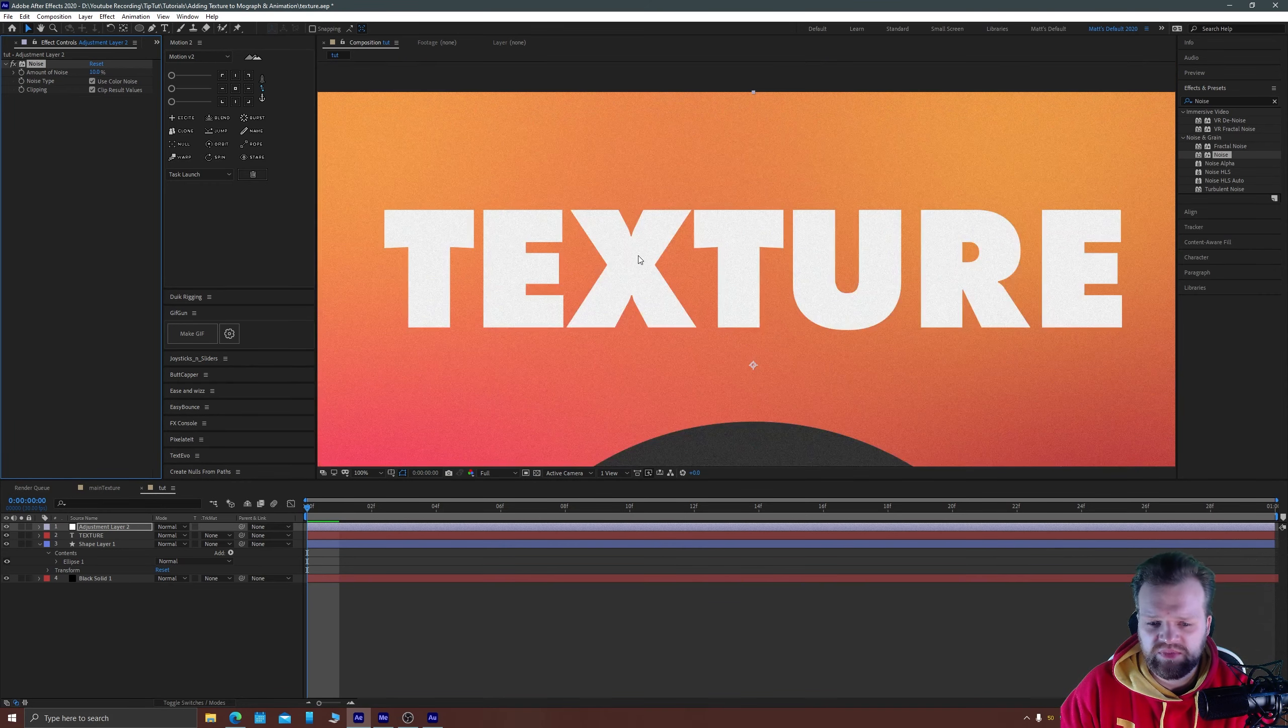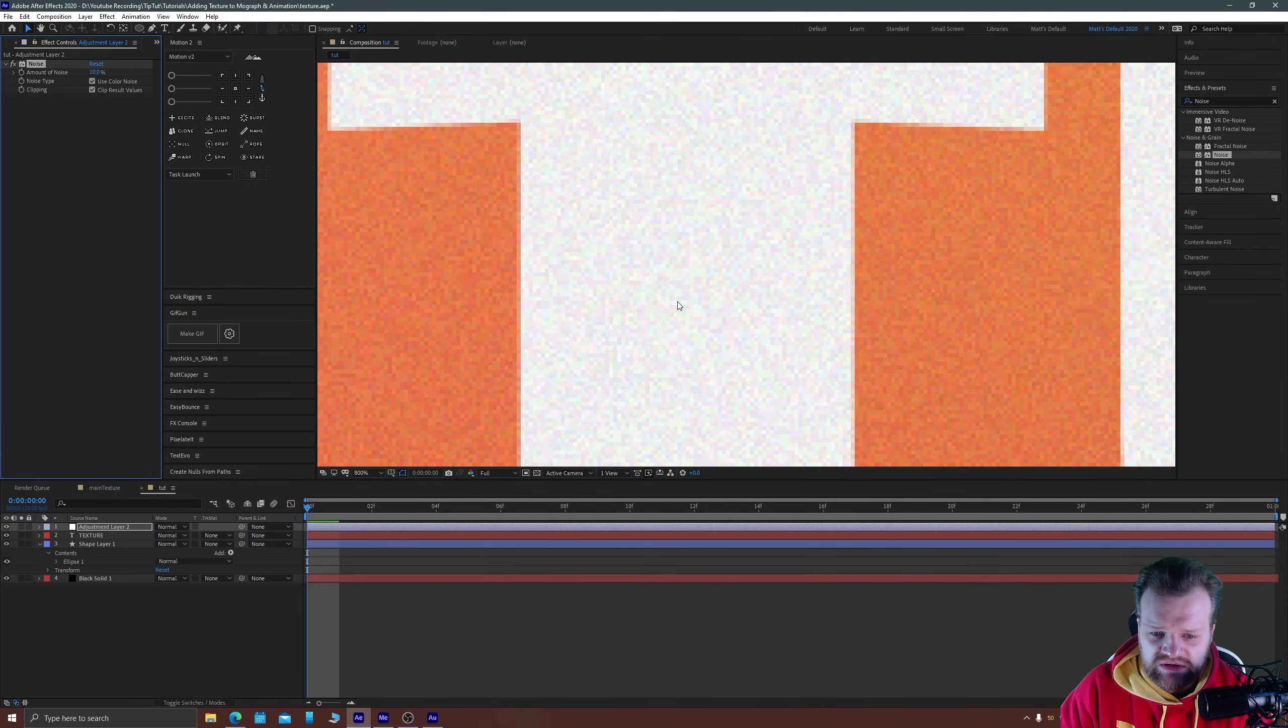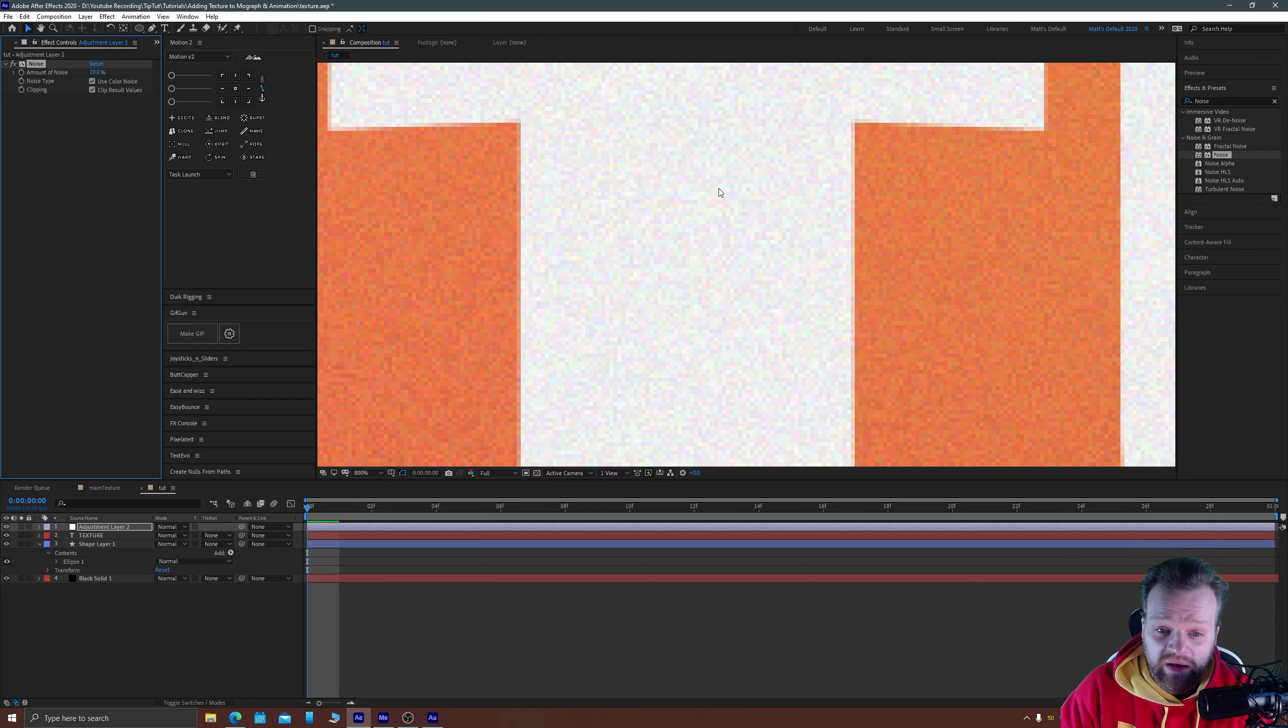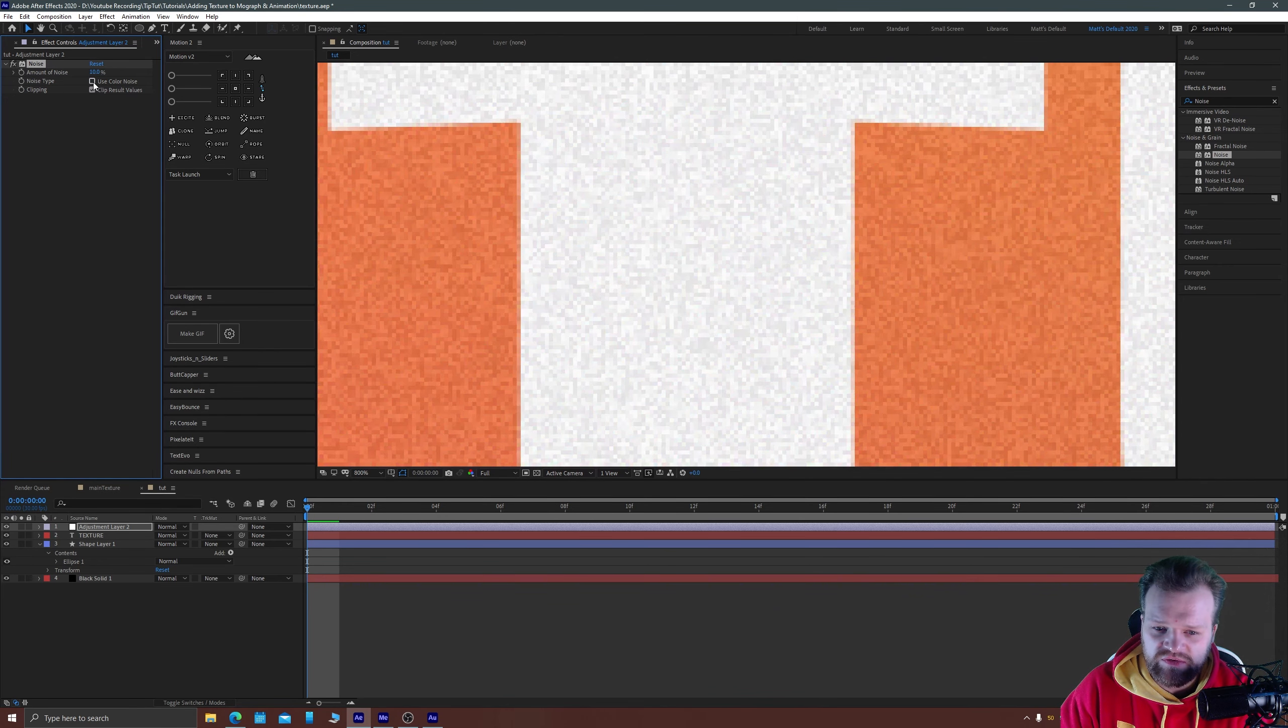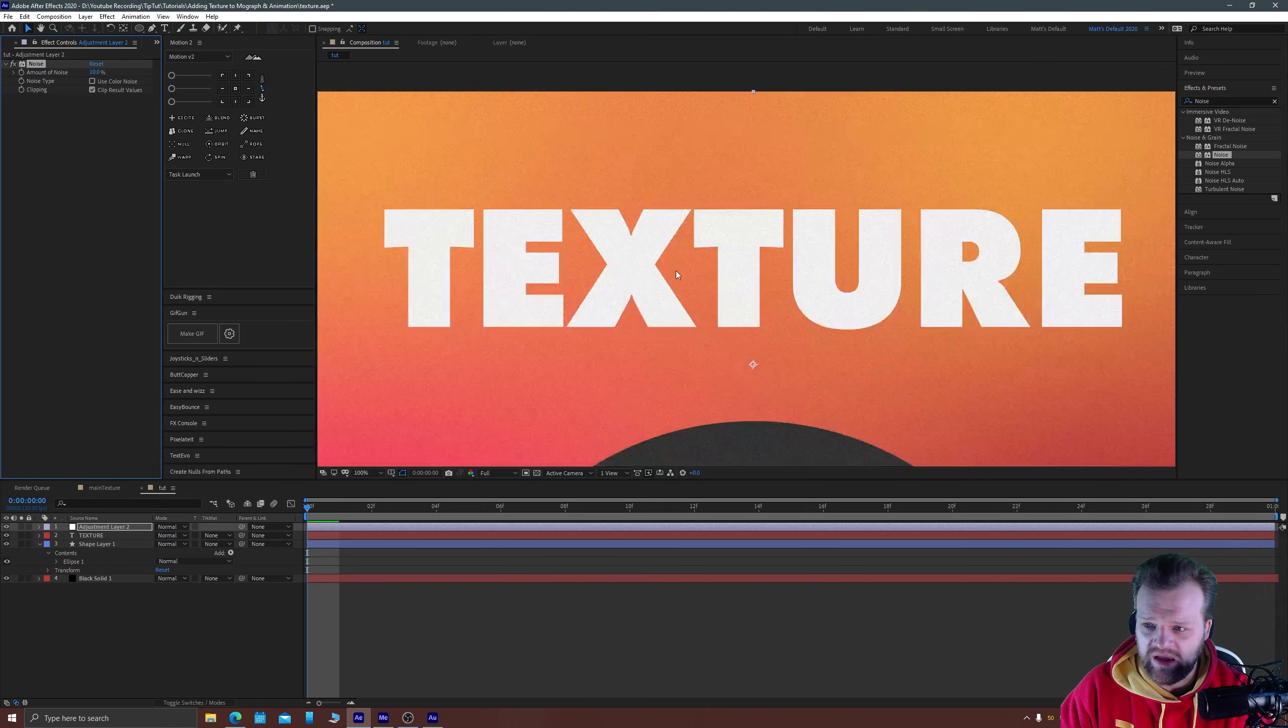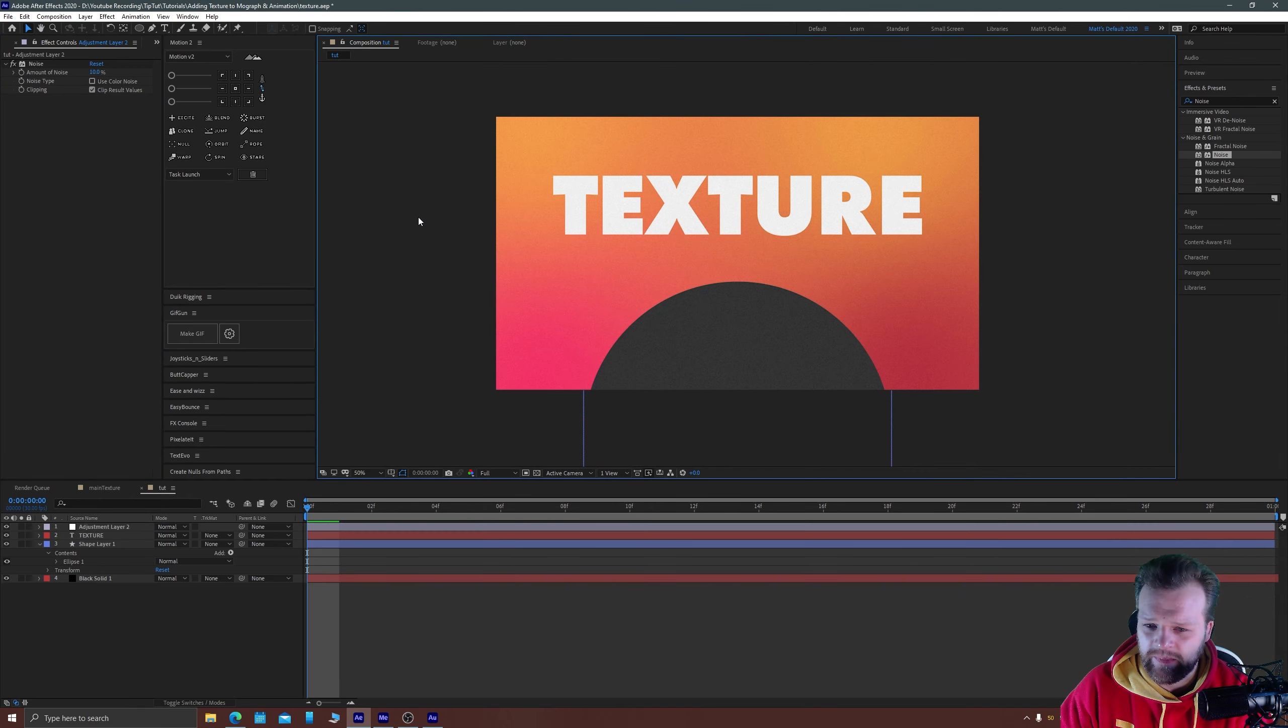I prefer non-colored noise. You can see here if you look at the white it's got a little bit of green, a little bit of pink mixed in there. If you turn off colored noise it'll make all of that gray and I just prefer the look of that.